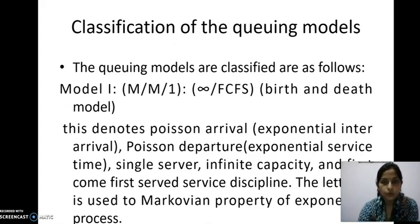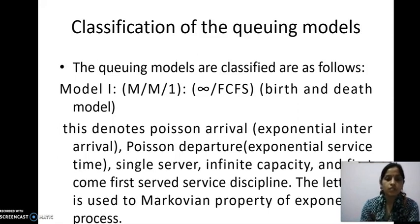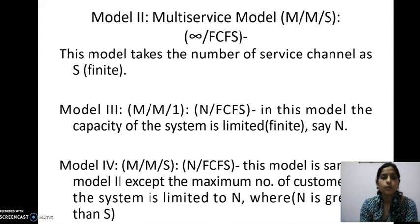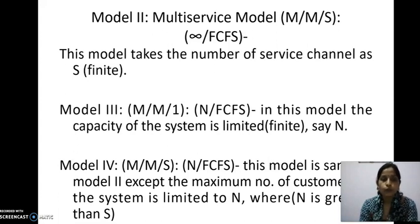Next: classification of the queuing model. There are mainly five types, but in the syllabus there are two models. Model 1: M/M/1/∞/FCFS — the birth and death model. This denotes Poisson arrival, exponential inter-arrival, Poisson departure, single server, infinite capacity, and FCFS service discipline. Model 2: multi-service model, where the number of service channels is finite (s channels). Model 3: M/M/1/N/FCFS — the capacity of the system is limited to N. Model 4: M/M/s/N/FCFS — same as model 2 except the maximum number of customers in the system is limited to N, whereas in model 2 the maximum number of customers is infinite.